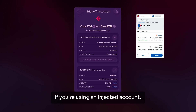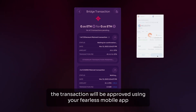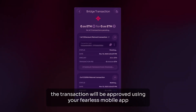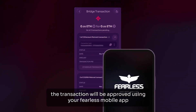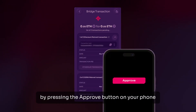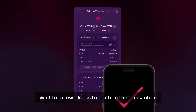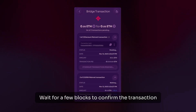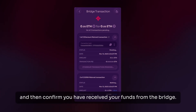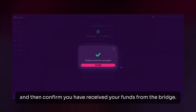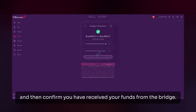If you're using an injected account, the transaction will be approved using the Fearless mobile app by pressing the Approve button on your phone. Wait for a few blocks to confirm the transaction, and then confirm you have received your funds from the bridge.